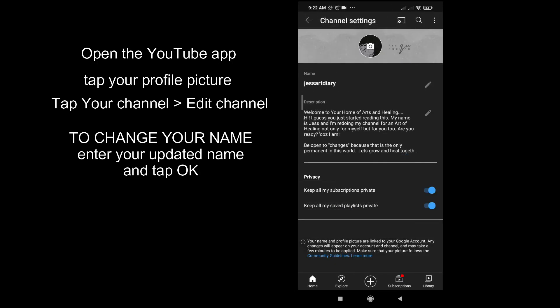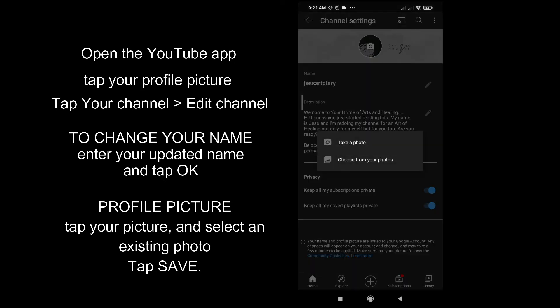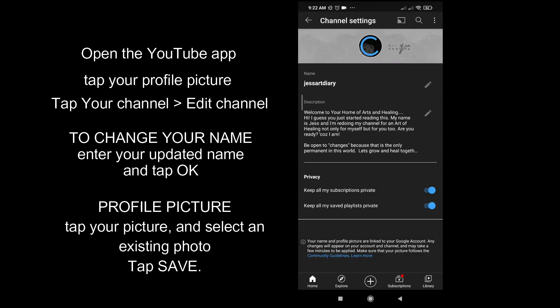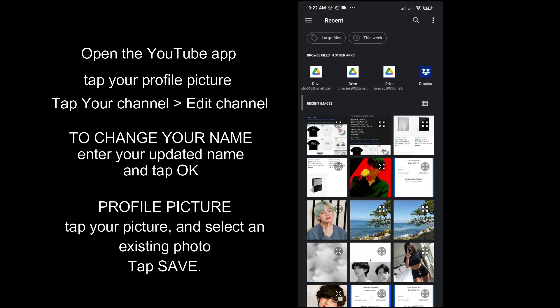To change your profile picture, tap your picture and select an existing photo or take a new one. Once you're done, just tap Save.